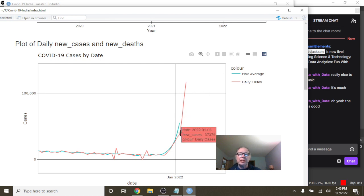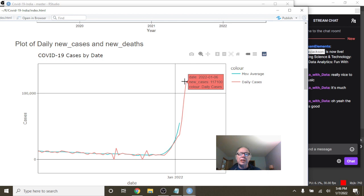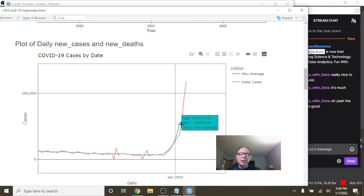This number here is 37,000. 37 to 117,000. Let's take a look at the average cases. So this is a 14-day average.